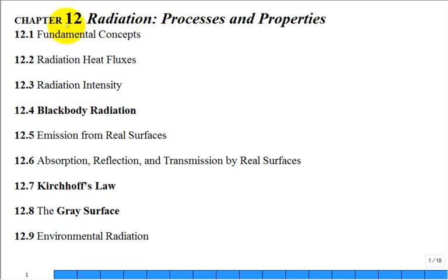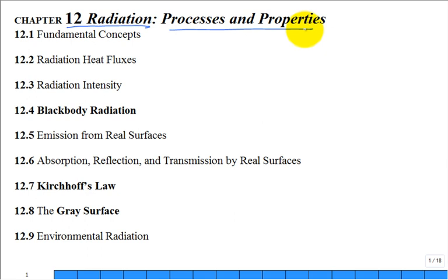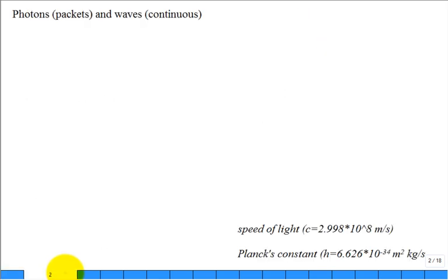This is our first lecture in chapter 12 on thermal radiation, where we are introduced to the processes and properties of thermal radiation. Chapter 13, the next chapter, is really an engineering approach to problem solving for radiation problems. I hate to say it, but thermal radiation is mathematically challenging — I think you'll agree after today's lecture.